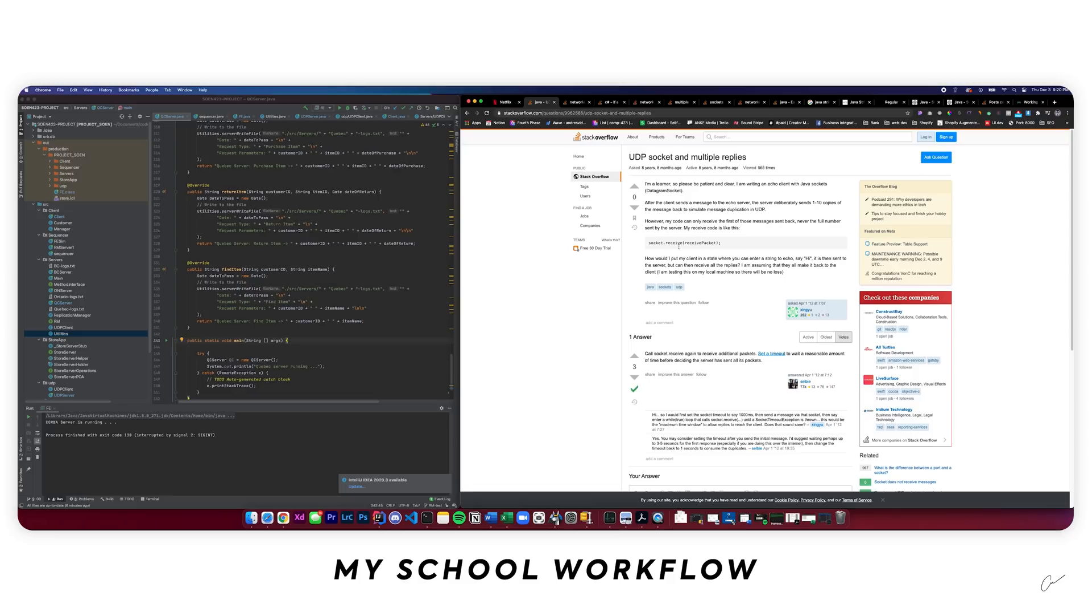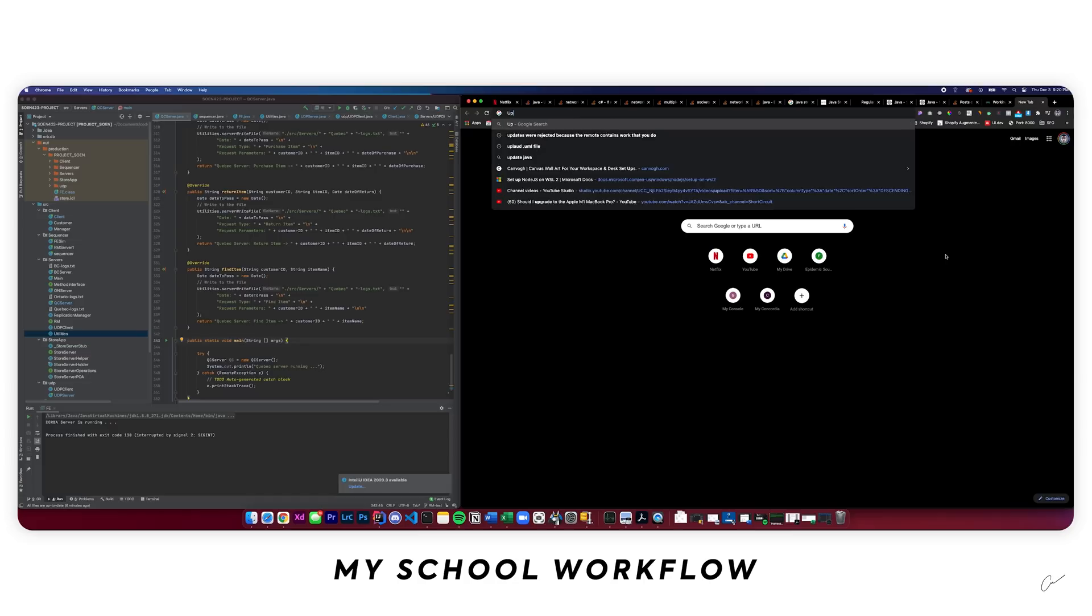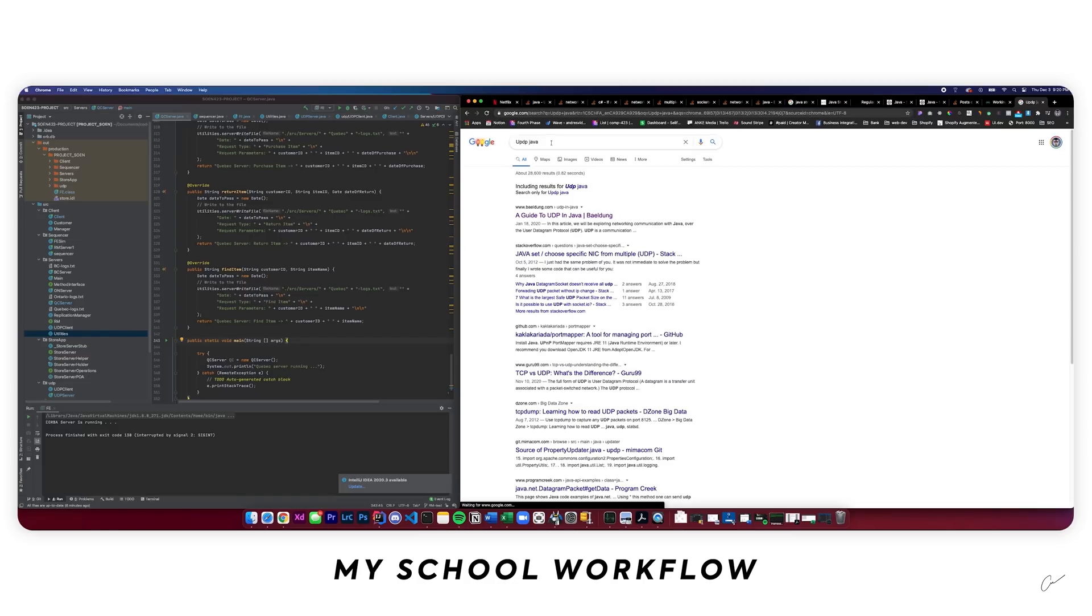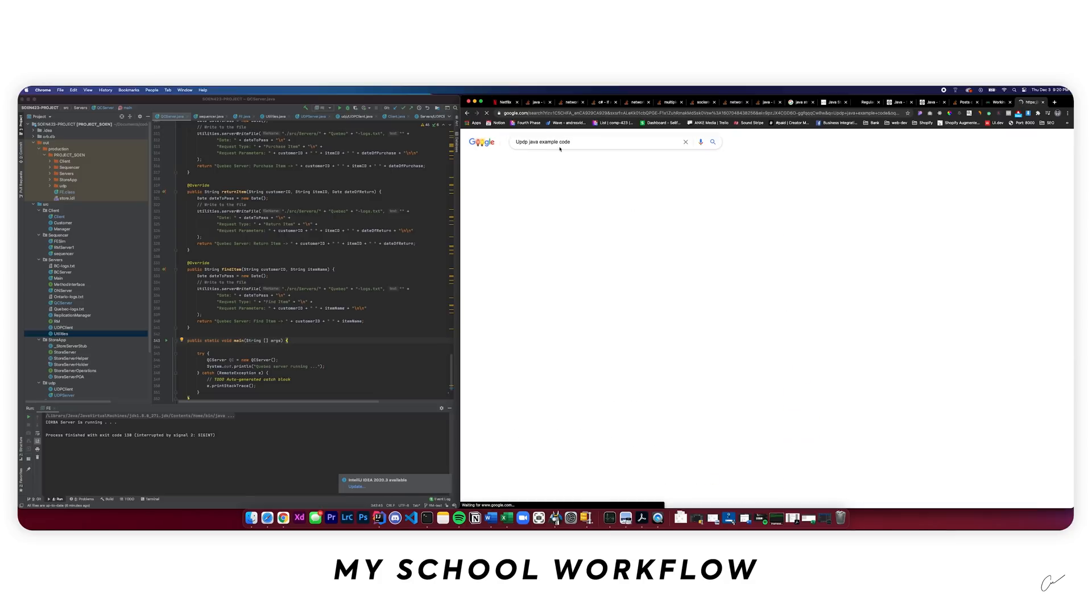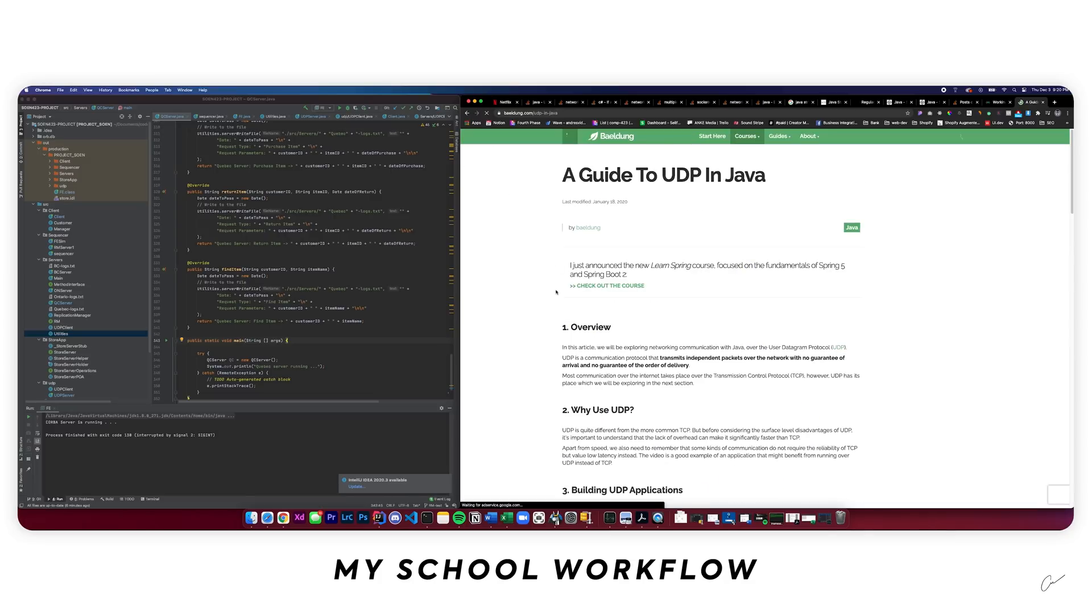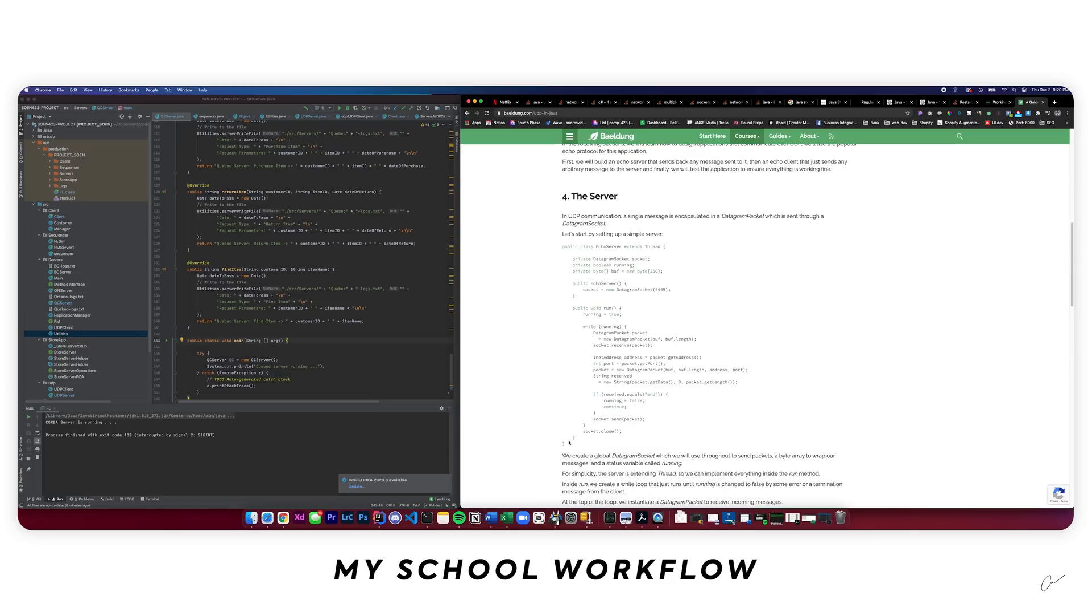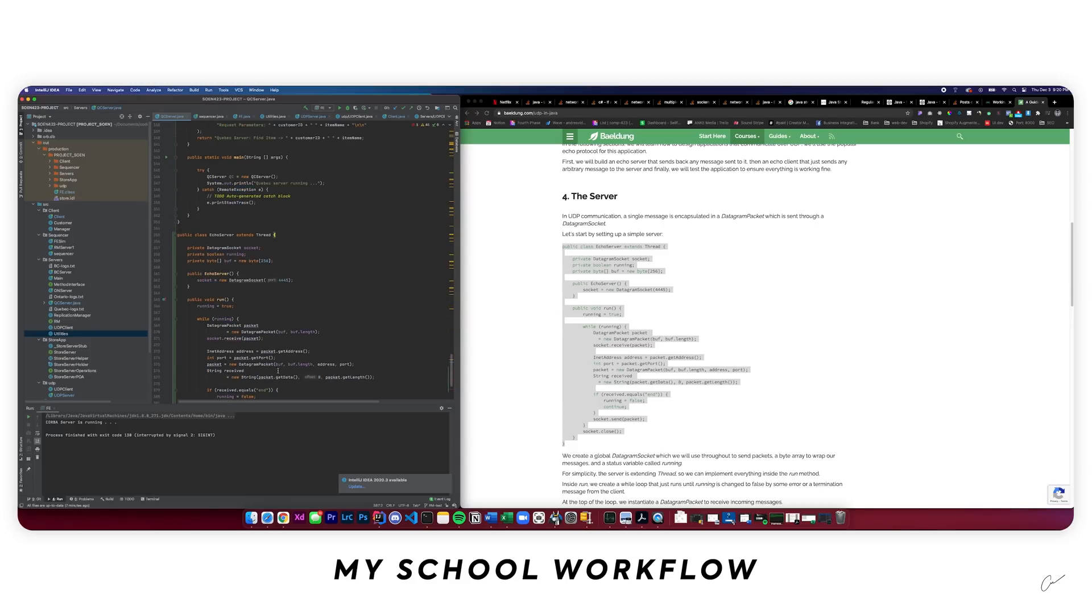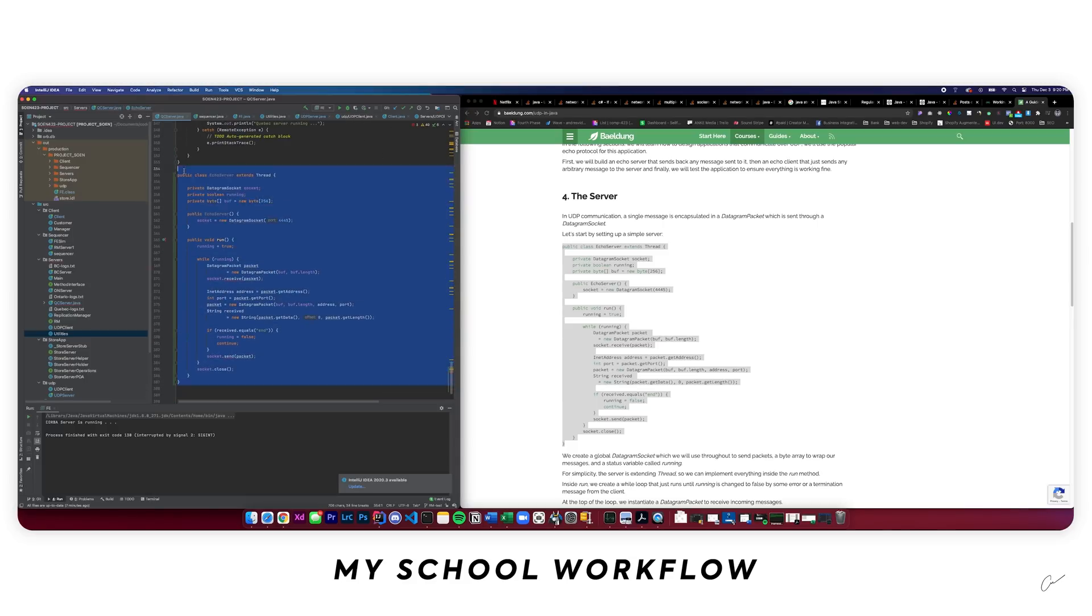Now, in terms of workflow, I've been going really back and forth between my IDE and Google. I always type something like UDP Java and then I can maybe find an example code. And if I find something I like, I've already been on this page, I can go ahead and copy this because I love copy-pasting code and paste it in here and hoping that it works. And if it doesn't work, I go ahead and delete it.